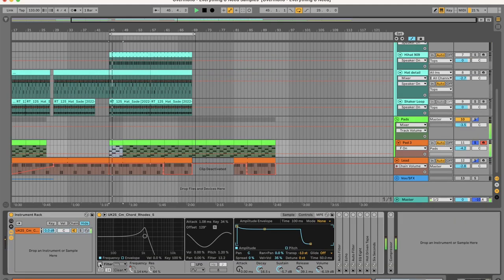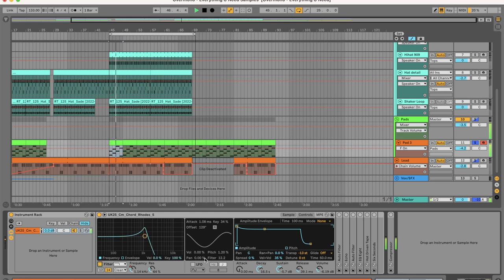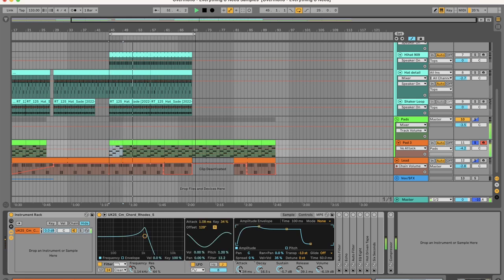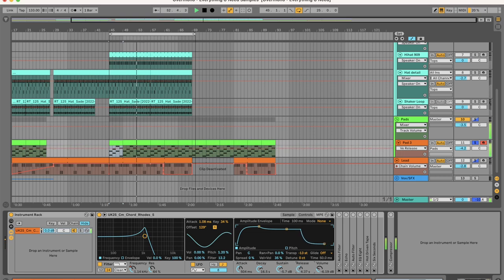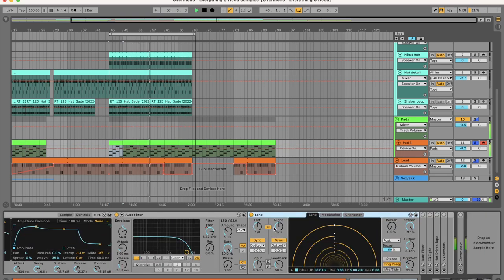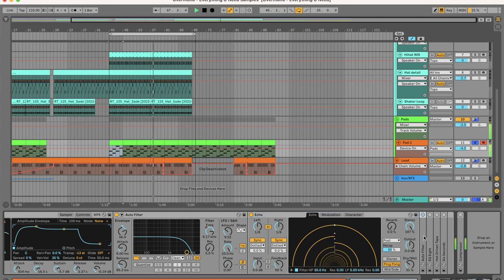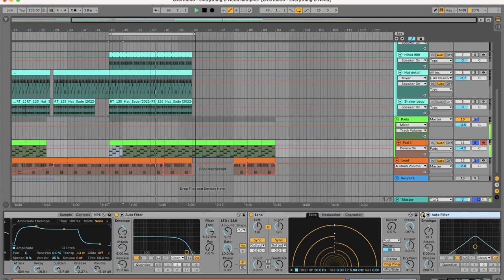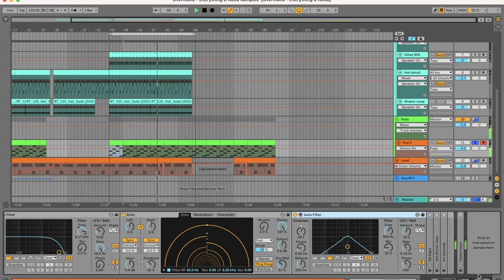Apply these settings to the filter and these settings to the LFO. Slow attack, long release. Auto filter to roll off the super highs, run it through an echo with the high input.